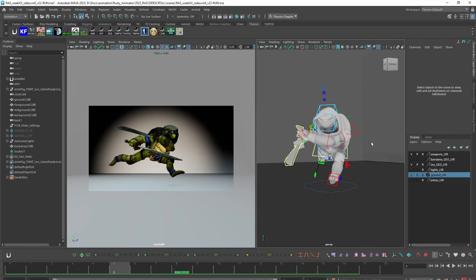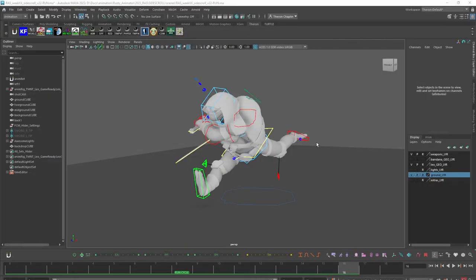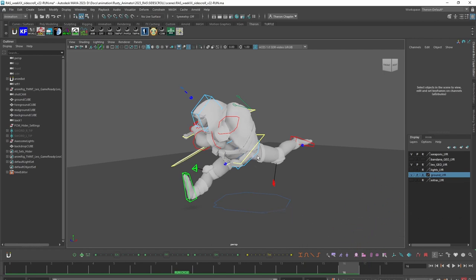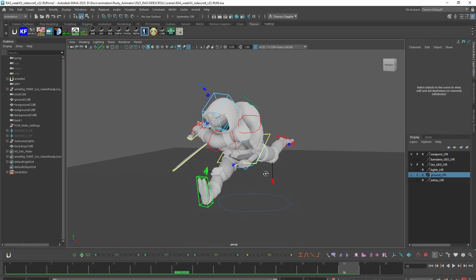Basically what we're talking about is the very basics of space switching. The first way I want to demo on how to reset root motion without affecting your animation is the complete and total manual way of doing it all within Maya. This way is obviously free. It takes the longest, but I think it's important that you do this the first couple times at least, just to understand what's going on under the hood before you start relying on scripts and tools that can do this a lot faster.